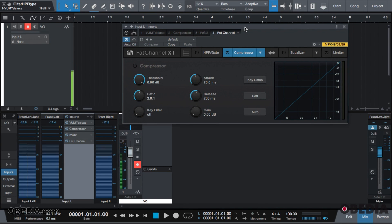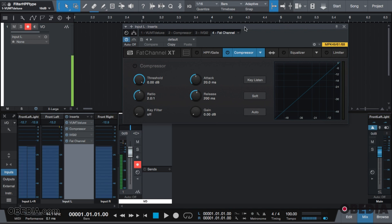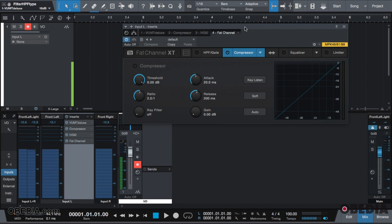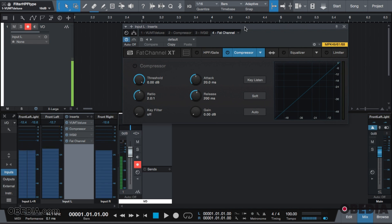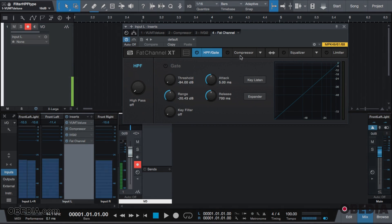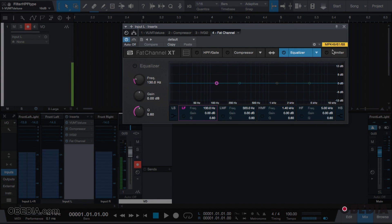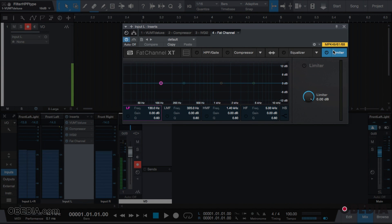So here's the Fat Channel which many of you guys have used. This is what we'll call a channel strip. A channel strip is a plugin that essentially has your basic EQ, compression - in other words, some kind of tonal and dynamics processing all in one package. The Fat Channel gives you access to high-pass frequency, a gate, a compressor, EQ, and a limiter all in one.